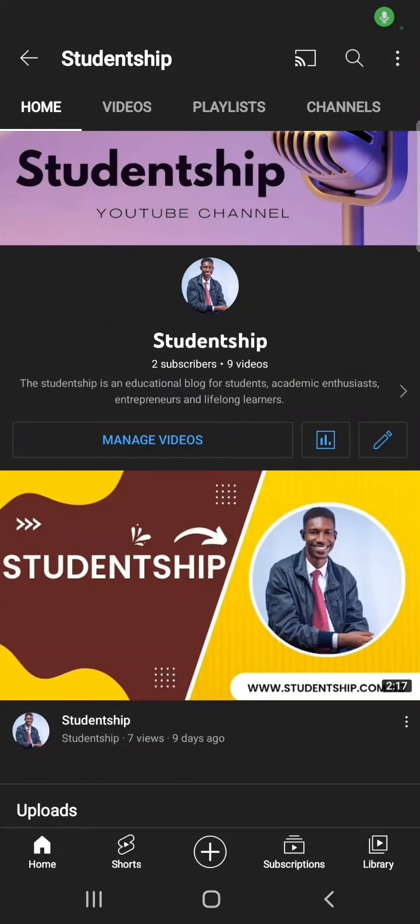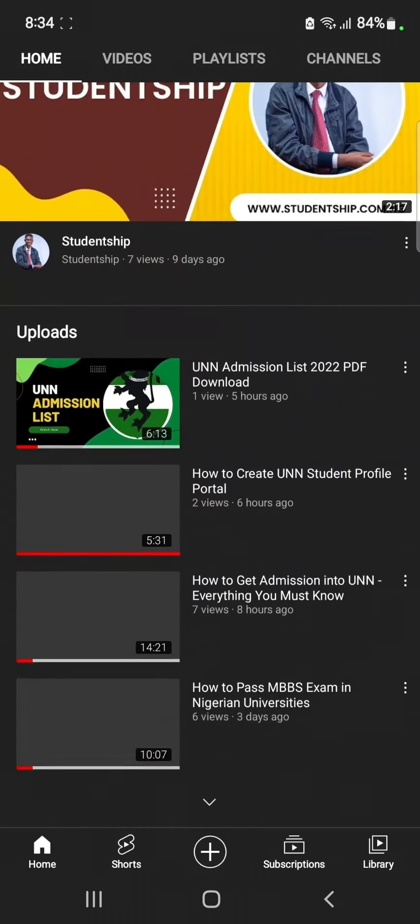Hey, welcome to the Studentship YouTube channel. In this video I will show you how to get the UNN admission letter. The UNN admission letter is a document that satisfies your admission to the University of Nigeria.